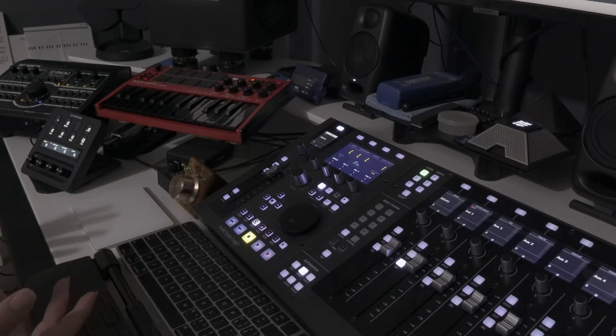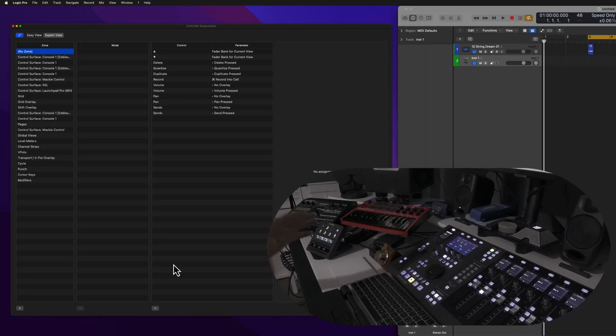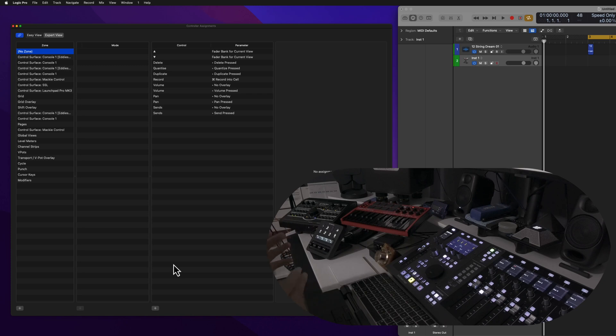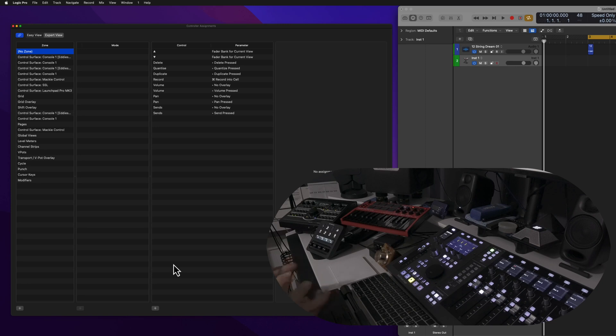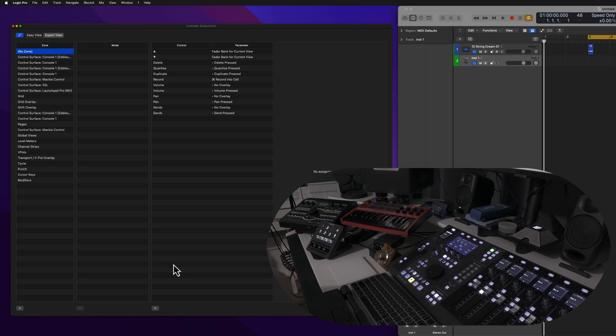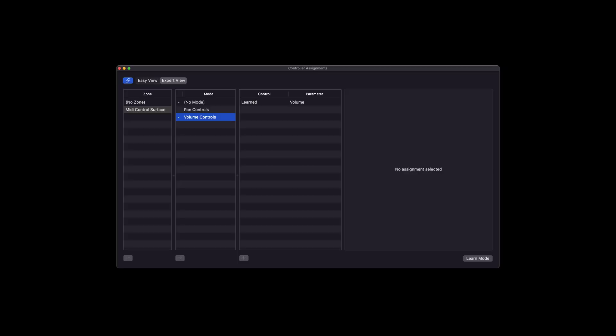This, along with the environment in Logic, has to be the most frustrating part of the program when you're trying to learn all the ins and outs. This is why I've decided to create this series of videos, so make sure you subscribe as we support you with control surfaces in Logic Pro.